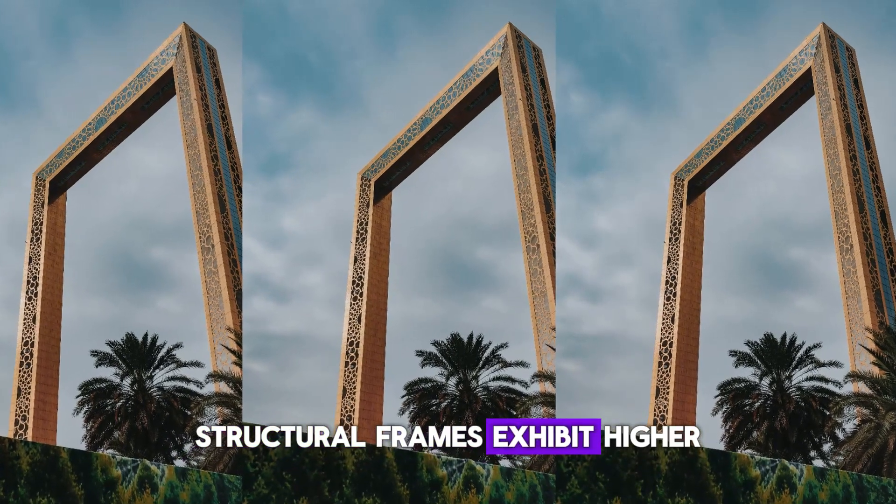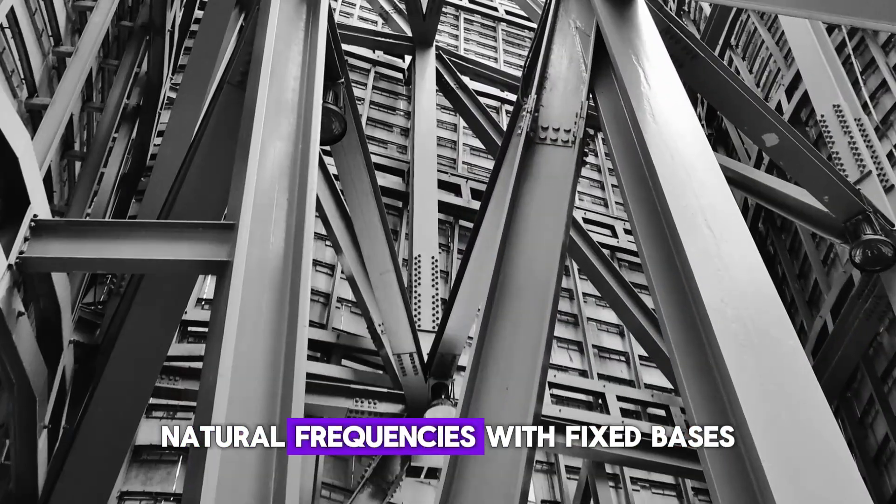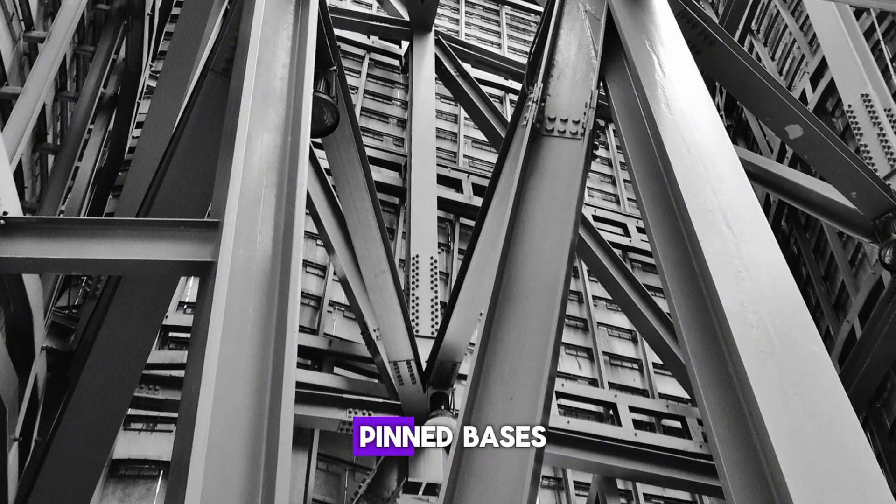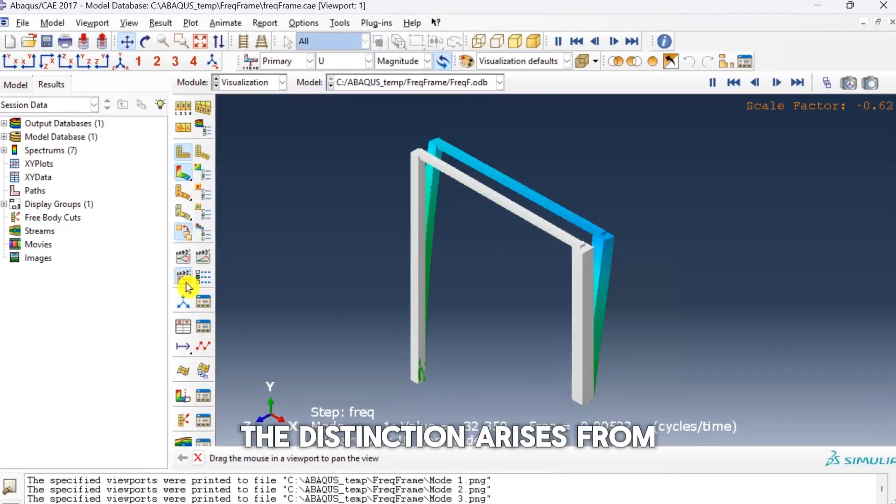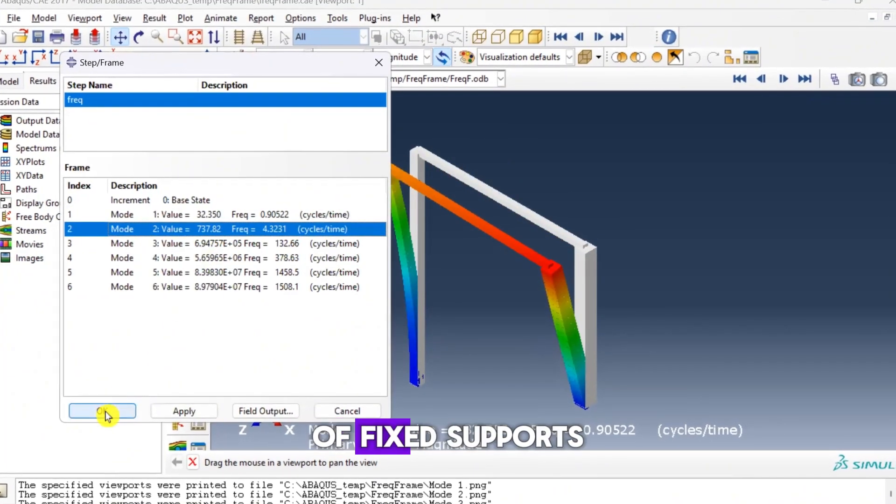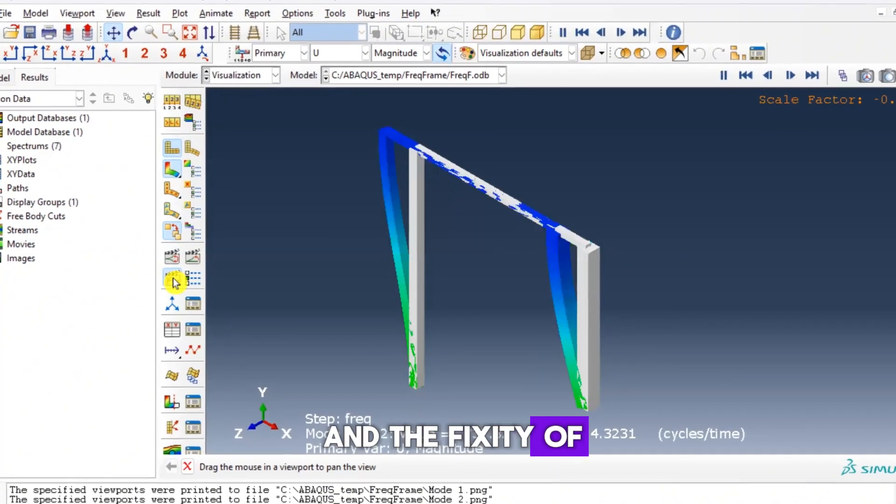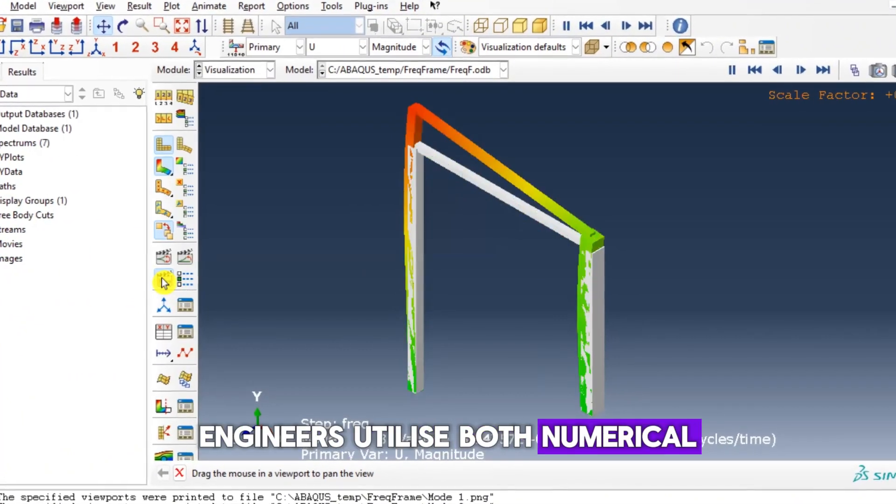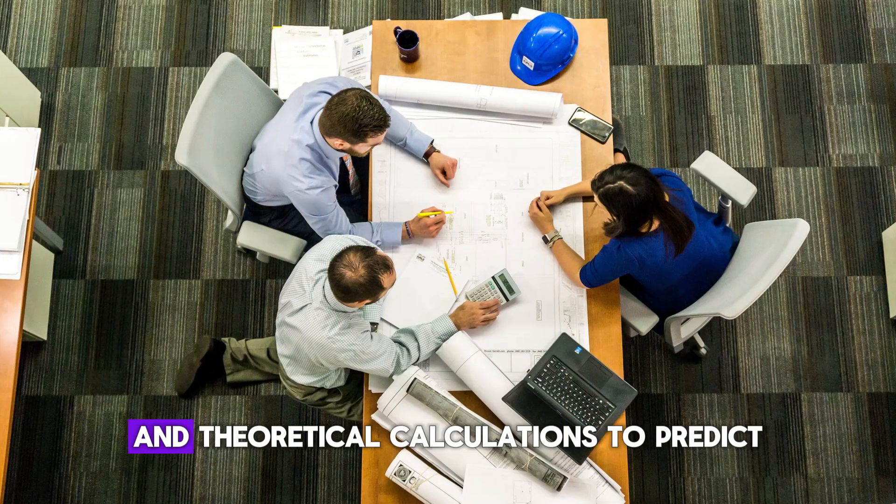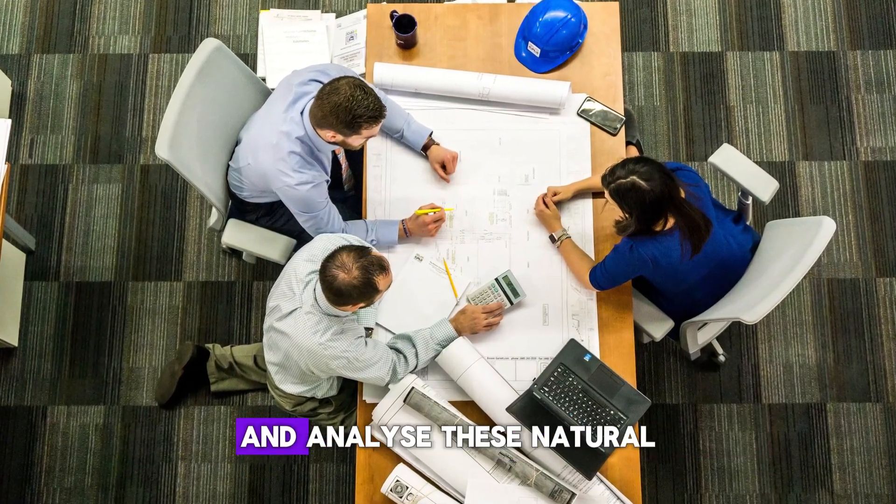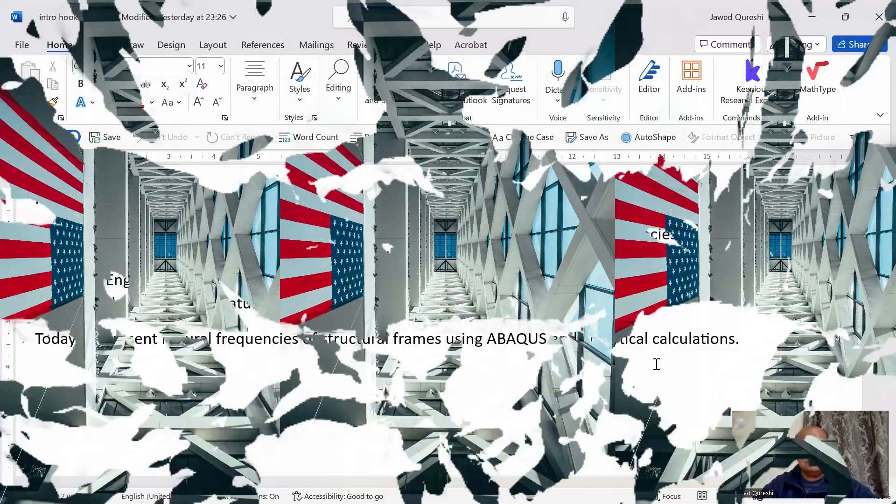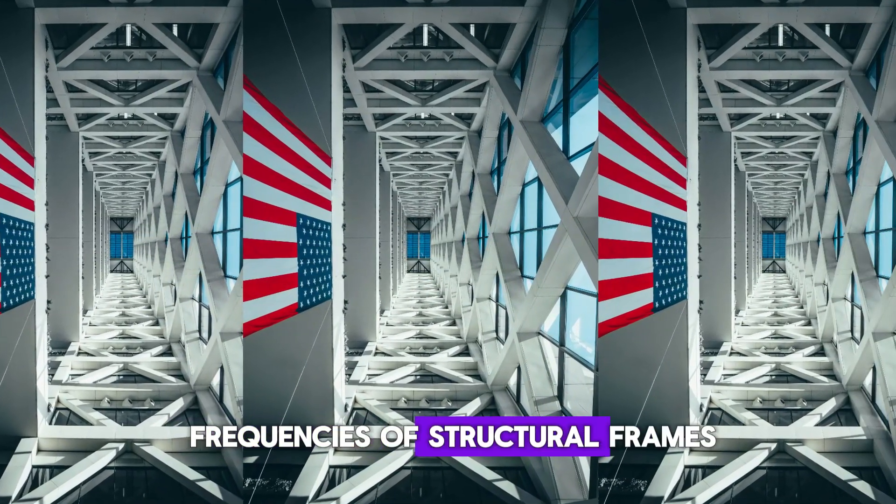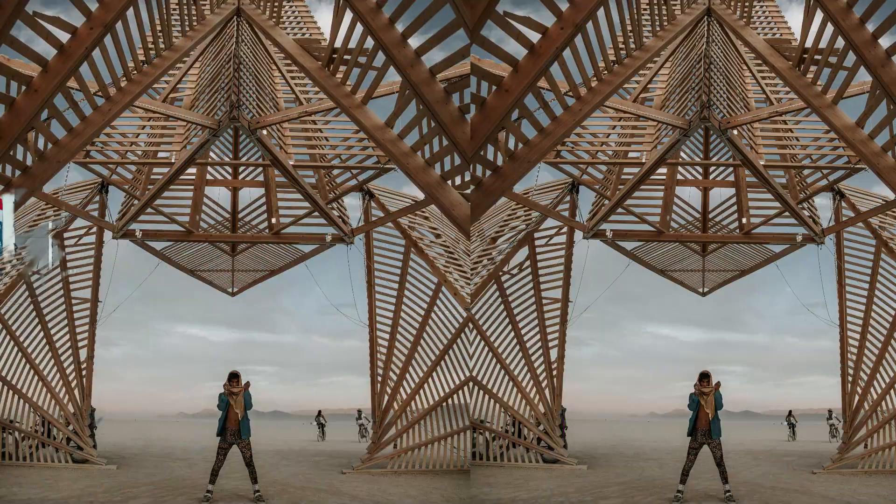Structural frames exhibit higher natural frequencies with fixed bases and lower frequencies with pinned bases. The distinction arises from the rigidity of fixed supports and the flexibility of pinned supports. Engineers utilize both numerical modeling with Abaqus and theoretical calculations to predict and analyze these natural frequencies. Today I will present natural frequencies of structural frames using Abaqus and analytical calculations.